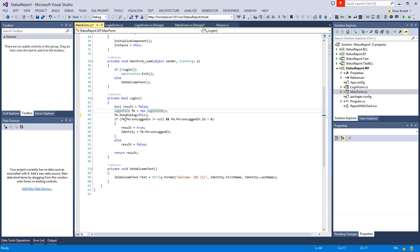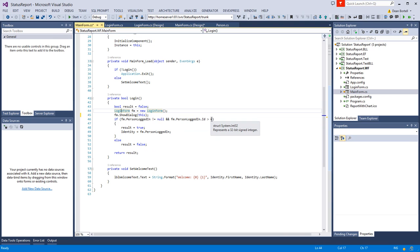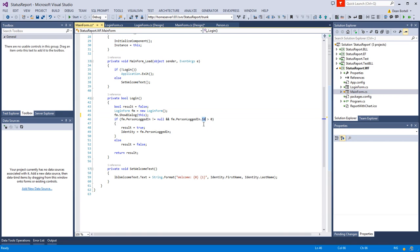I'm saying, look, if the person logged in isn't null after we've closed that form and their ID is greater than zero, it means we actually got someone logged in. Remember the login function from that person object sends back a new empty object no matter what, so that ID would be equal to zero.